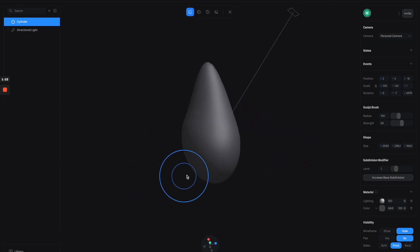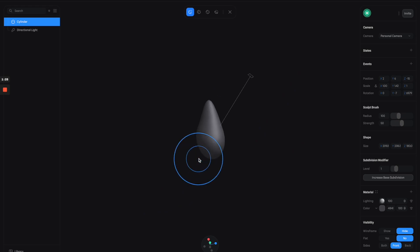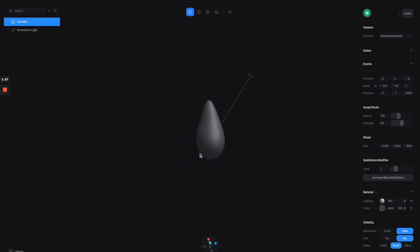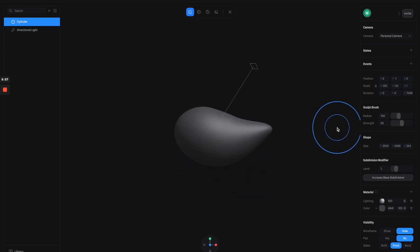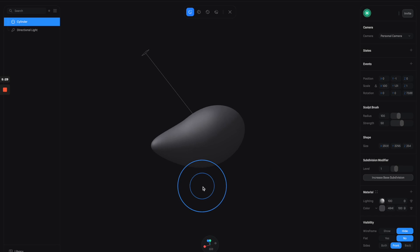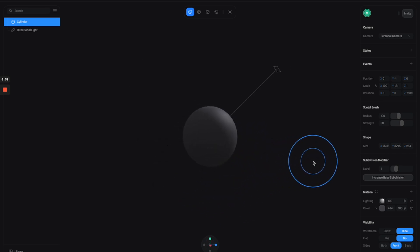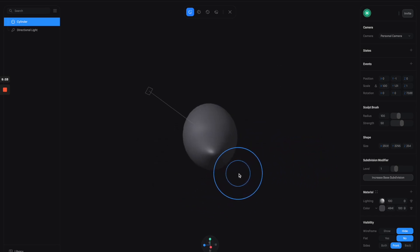You can rotate to a different angle so you can have a better view of what the shape looks like from different angles, and from here you can continue to adjust the shape the way that you want it to be. Now I'm happy with the shape of the body of the bird, so let's go with this.